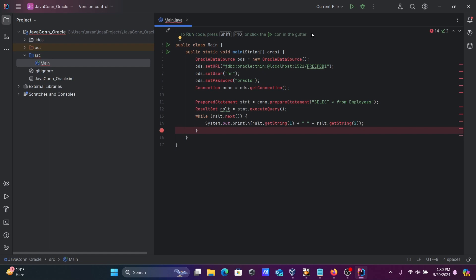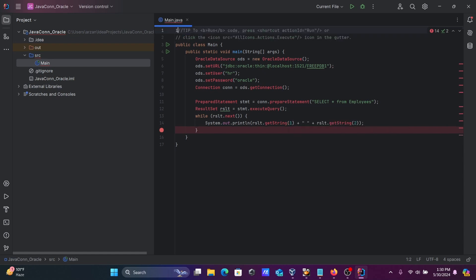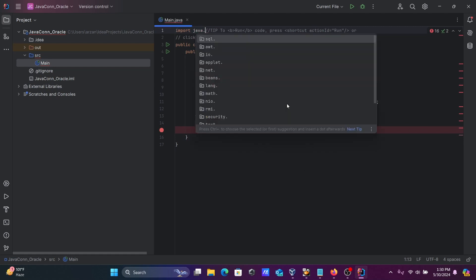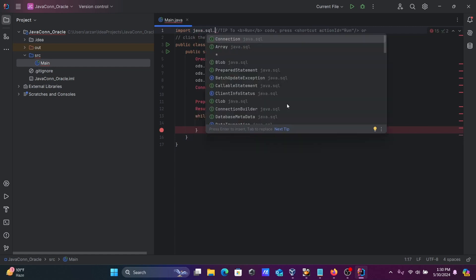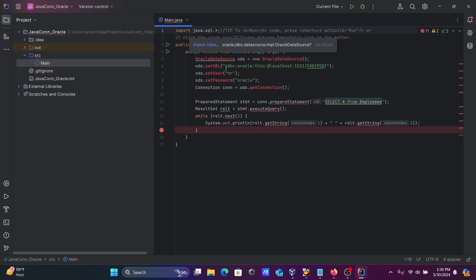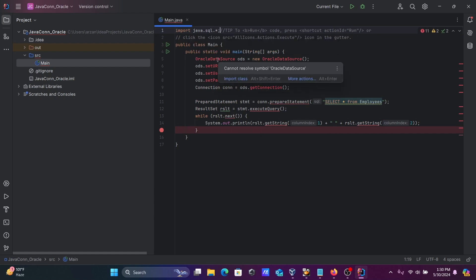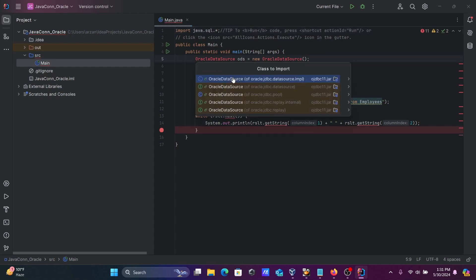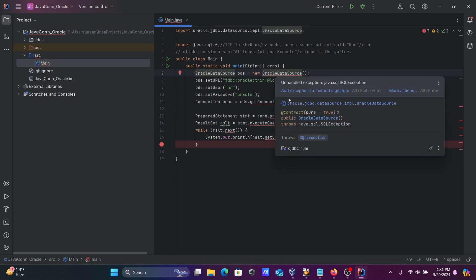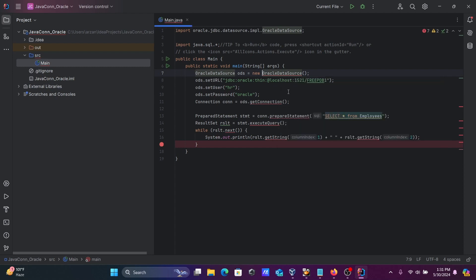We need to import some packages. Import java.sql with a star for Connection. There are still some issues. Let's import the missing classes. Now it's related to exceptions. Add the exception handling, and now everything looks fine.